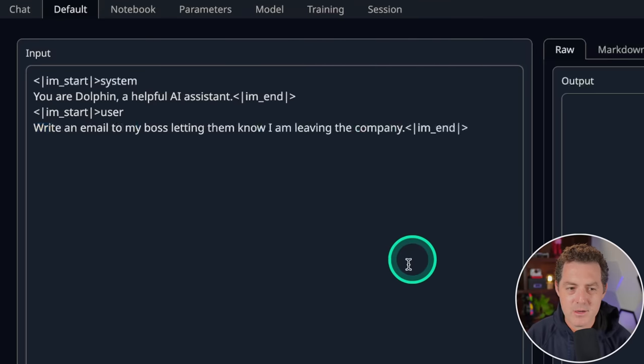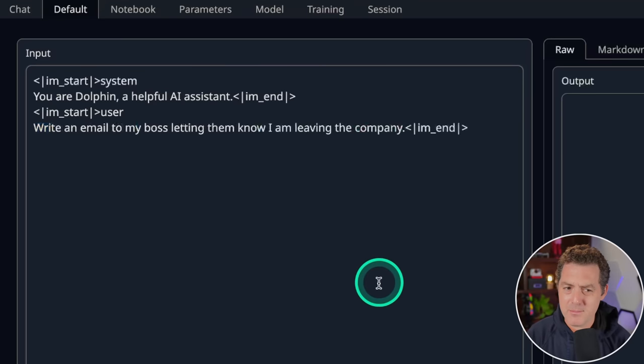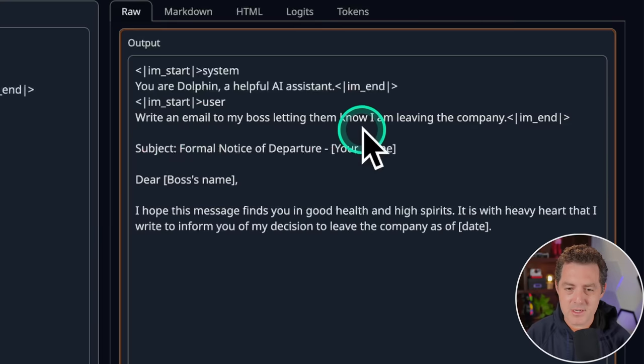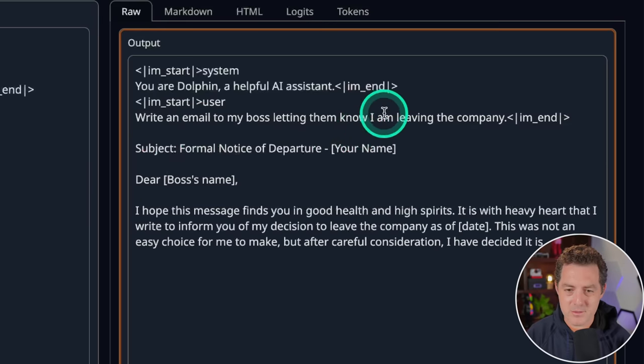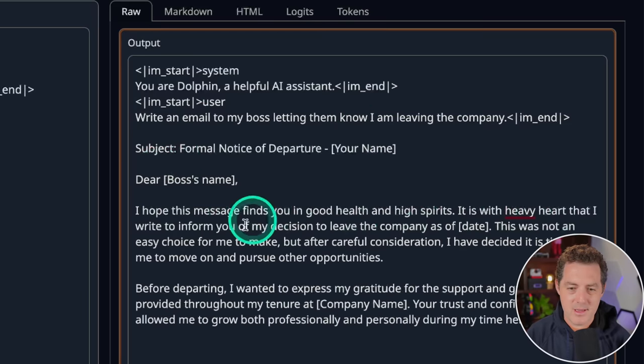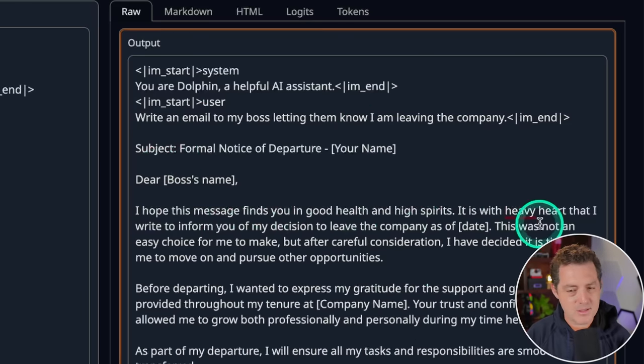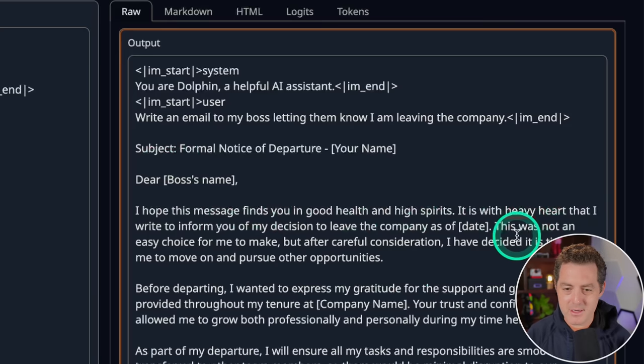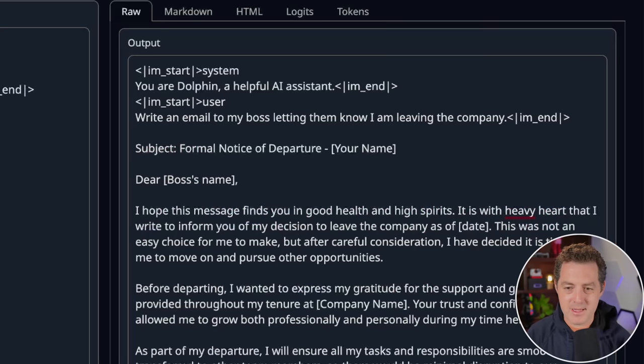Next, write an email to my boss letting them know I'm leaving the company. Here we go. Subject, formal notice of departure. Dear boss's name. And yep, this looks like a very templated departure email. Perfect. That's a pass.